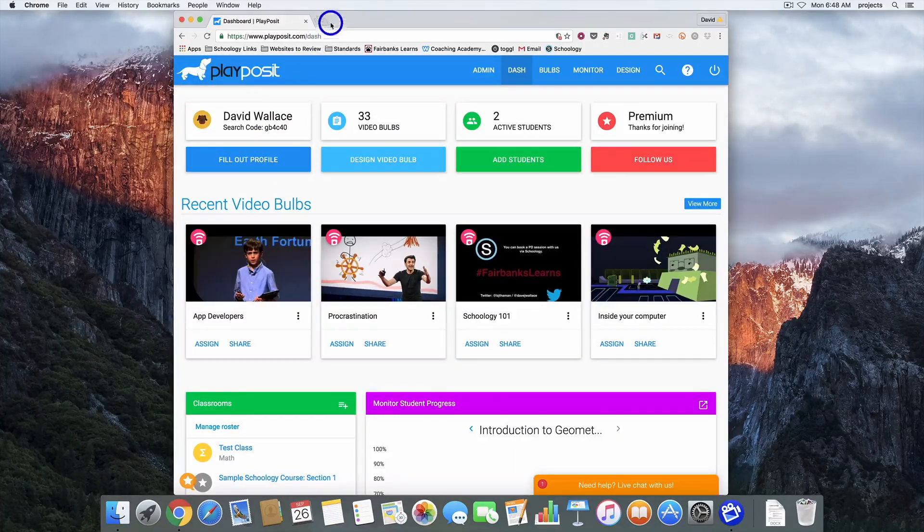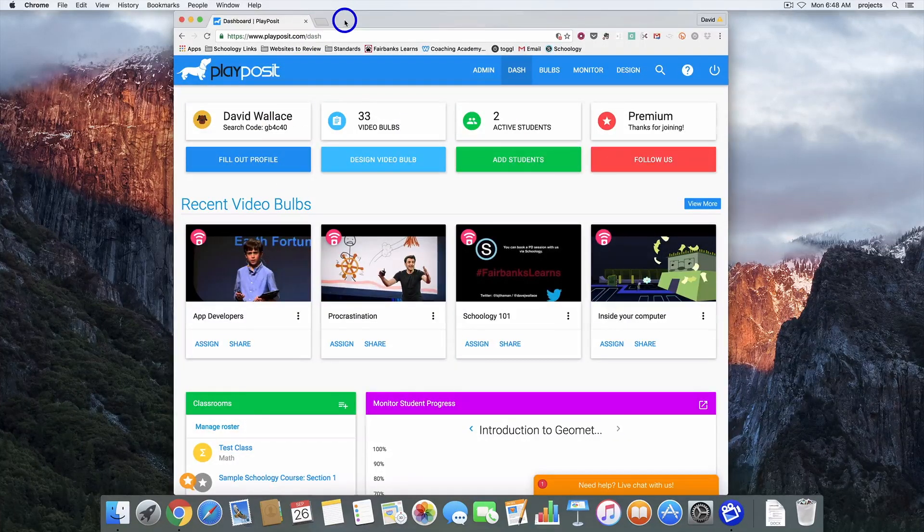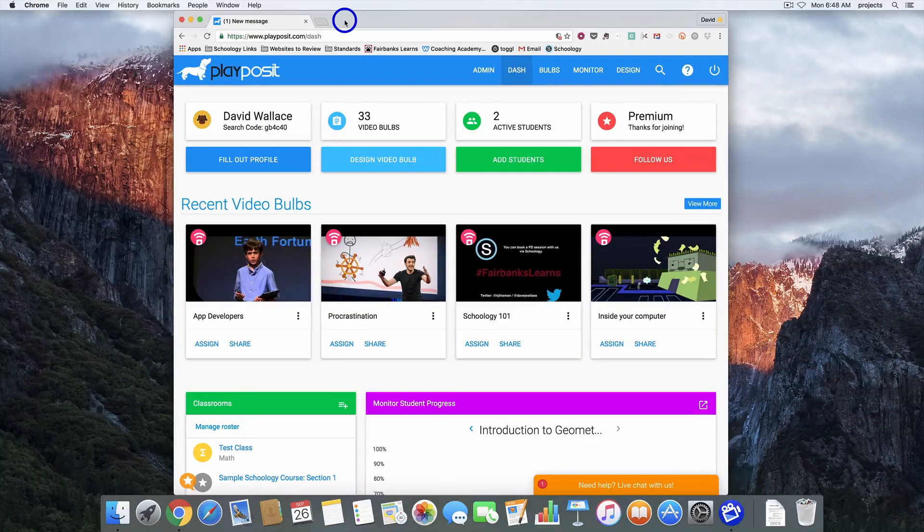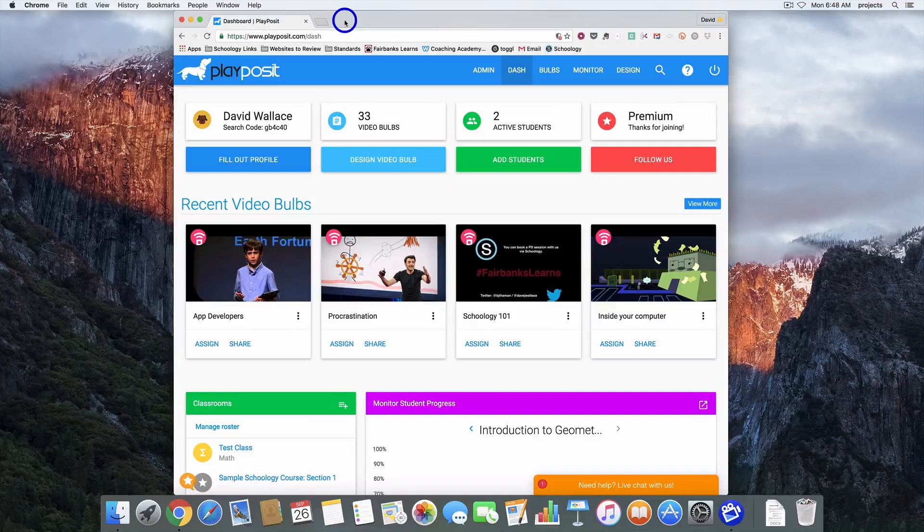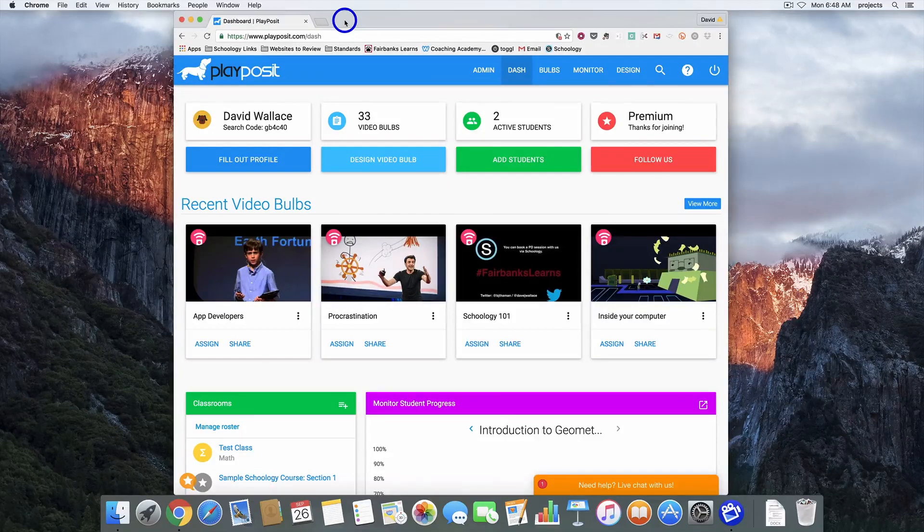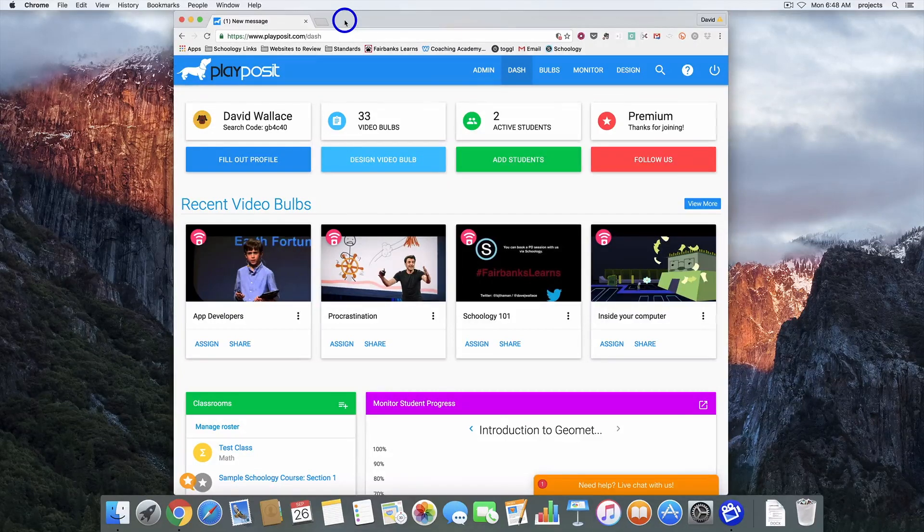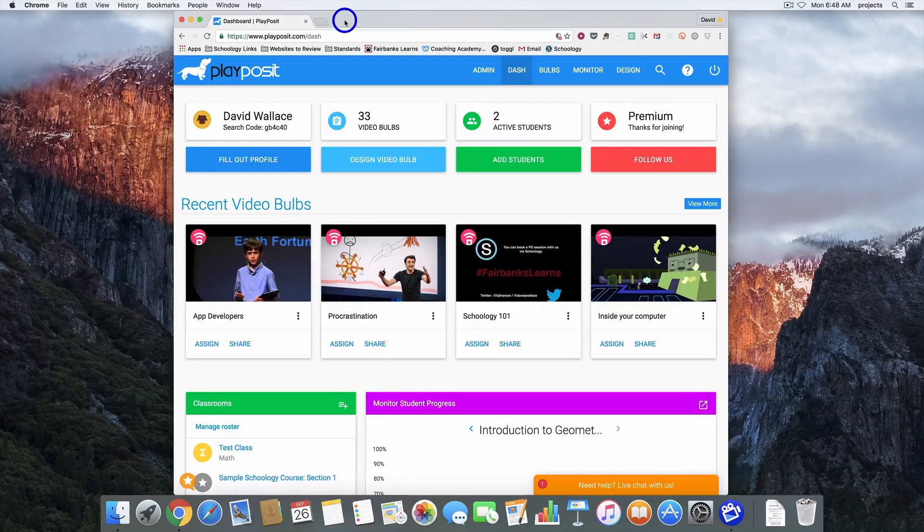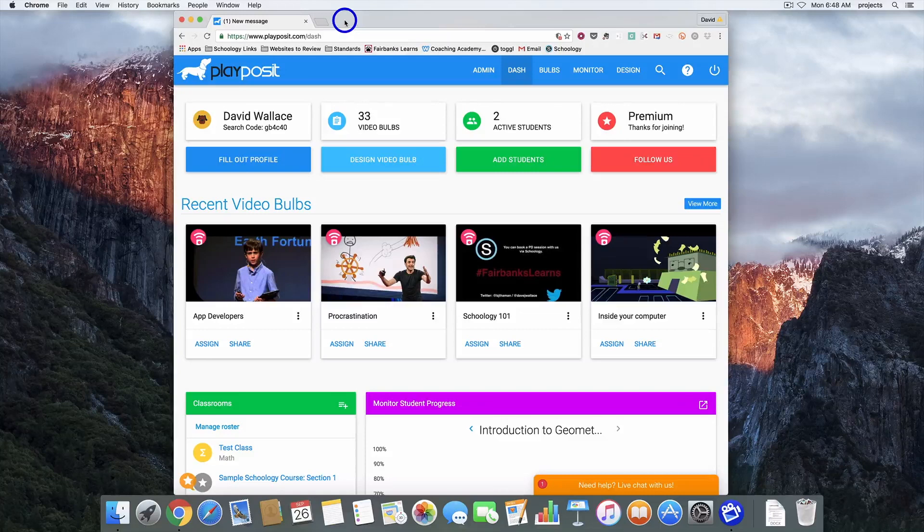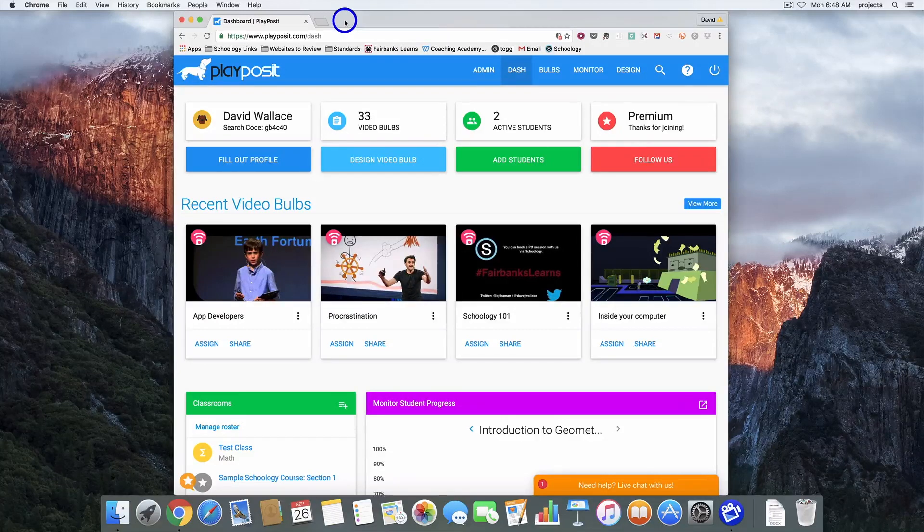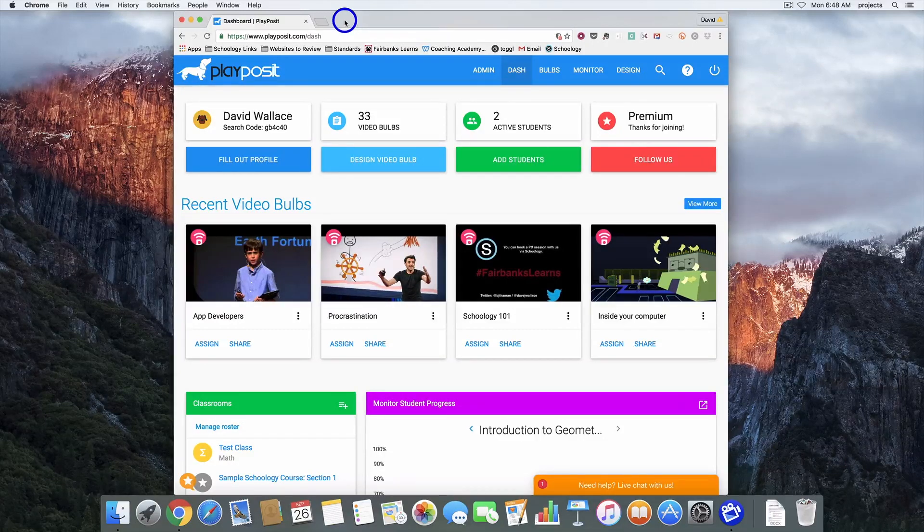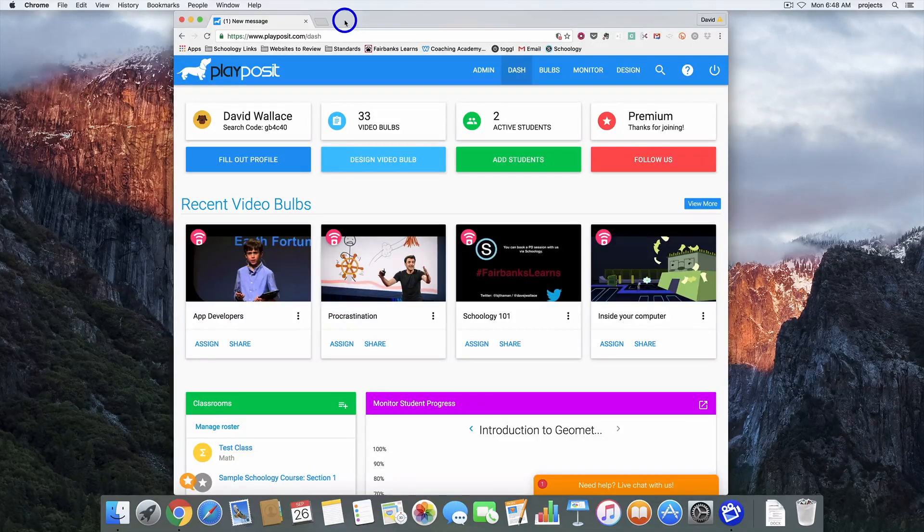Hopefully this helped give you an idea of how to create a video for your students to view with PlayPosit and then assign it in Schoology. If you have any questions, please contact either myself or BJ. Obviously we'd be more than happy to help. Thanks.